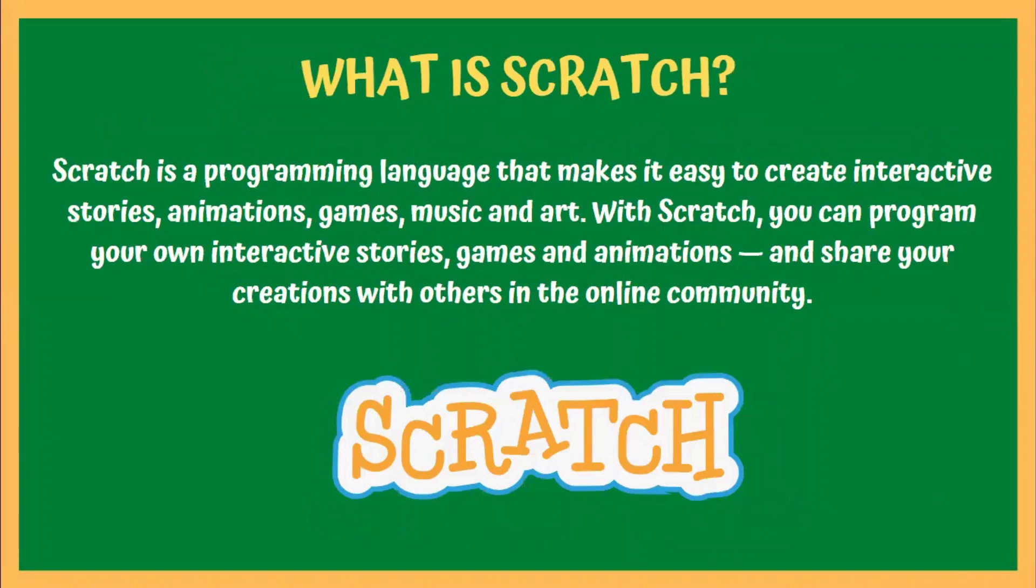Now, in this session, I will introduce you to a block-based programming language which is called Scratch.